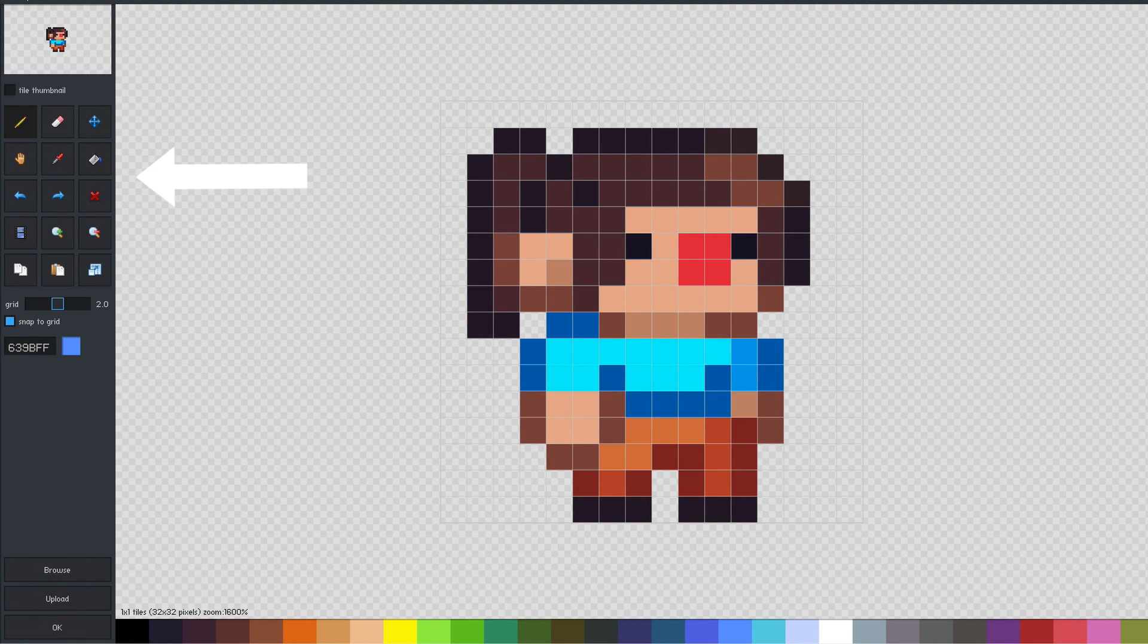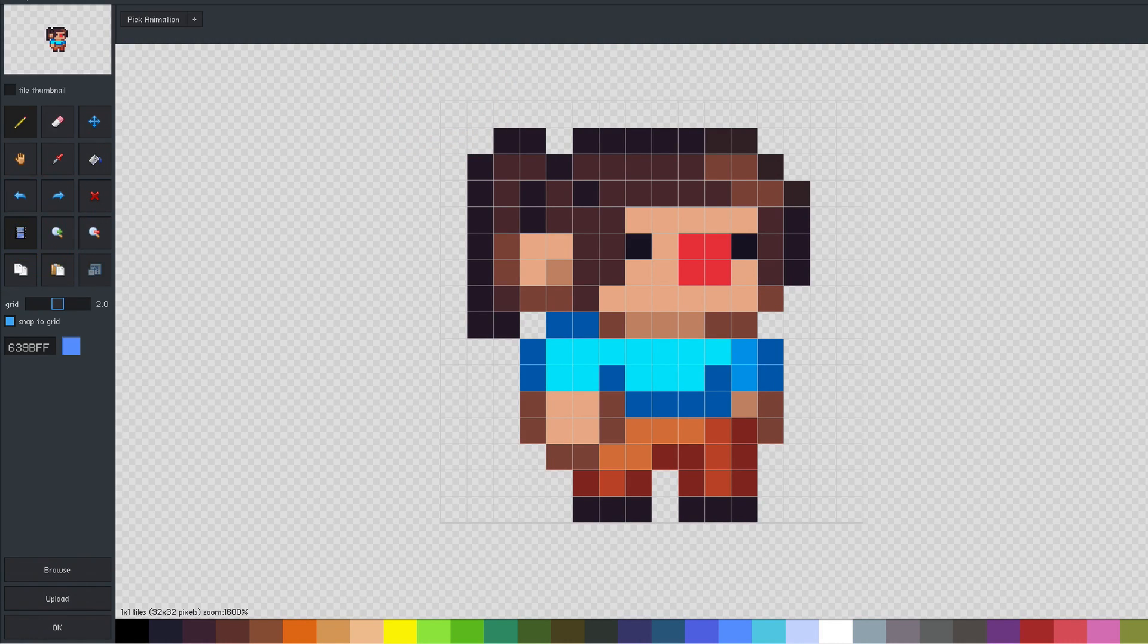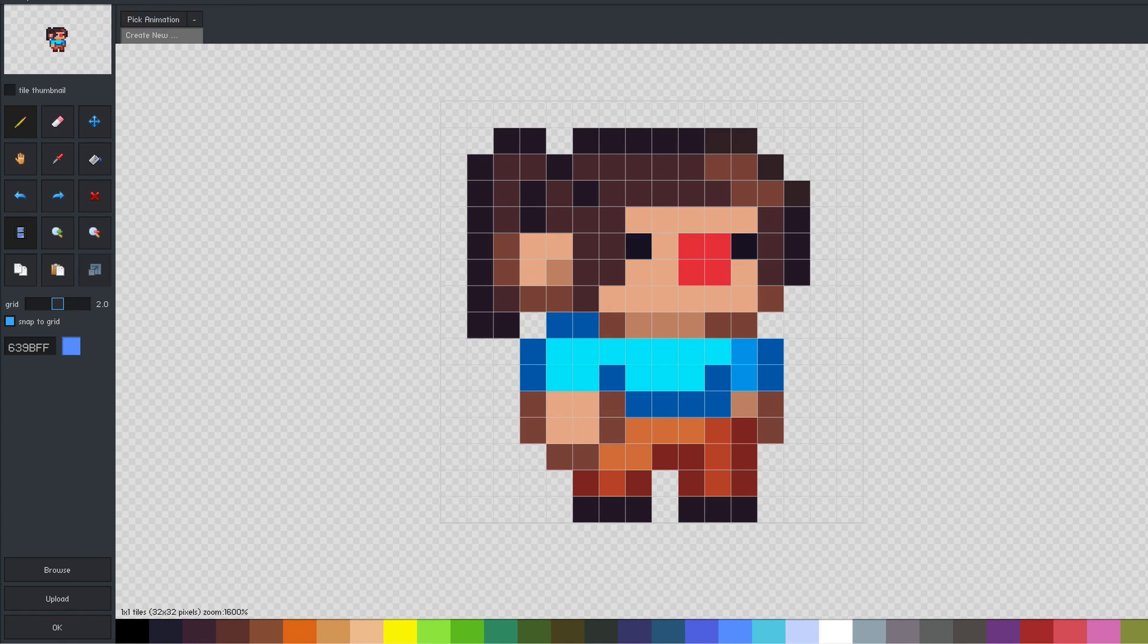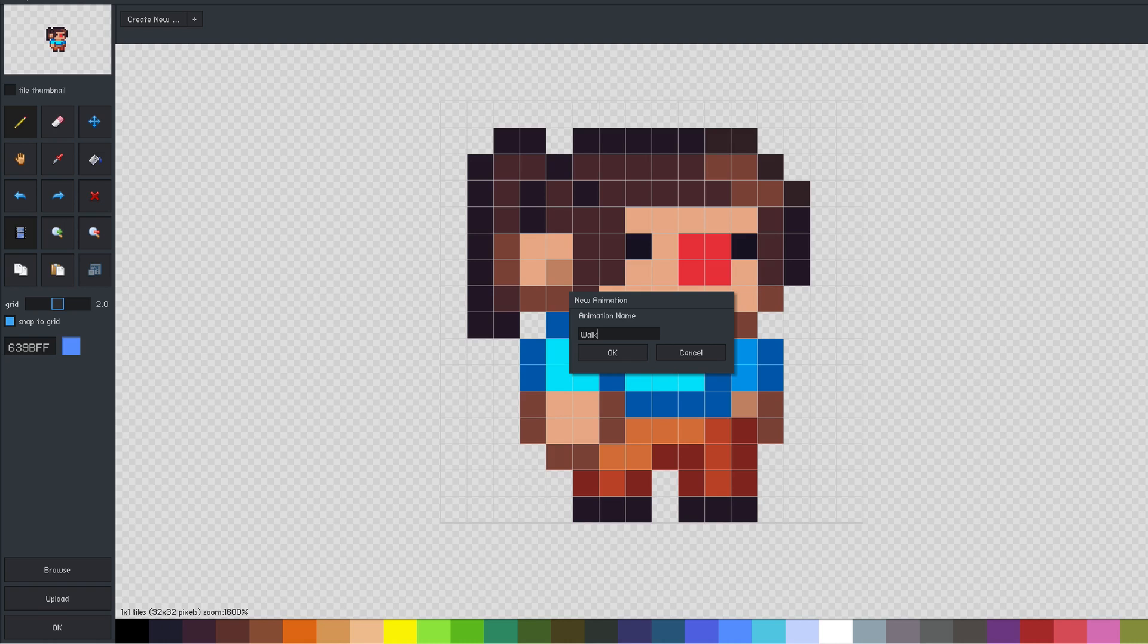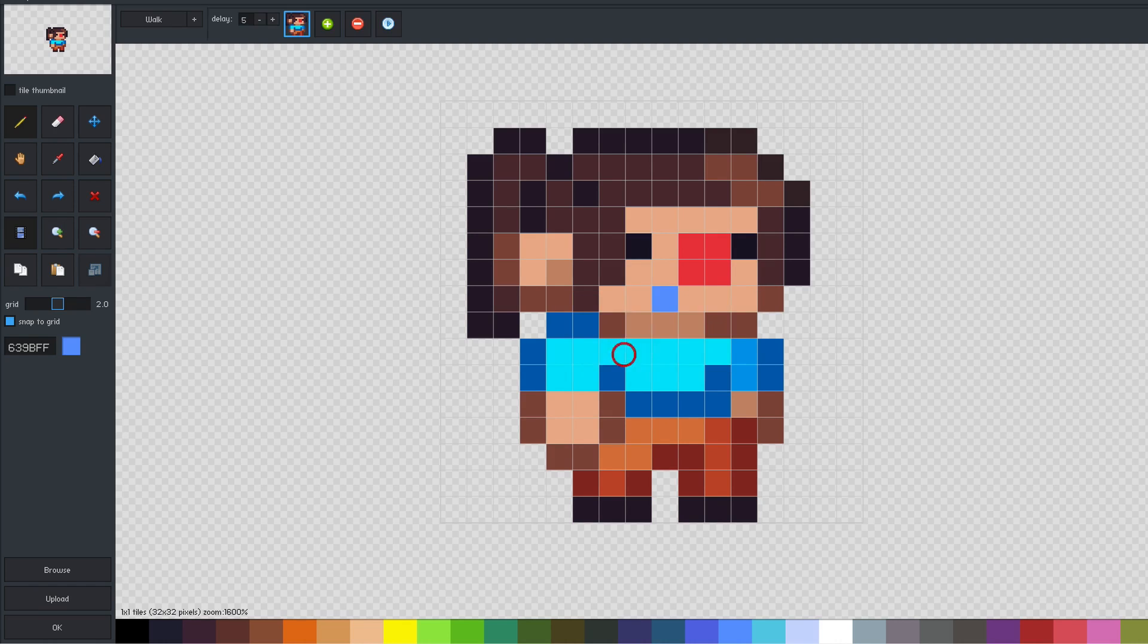The sprite editing tools are displayed on the left. Click the animation tool, which looks like a small strip of film. Here, we click pick animation, and then create new, and give it a name. We'll call this animation walk.